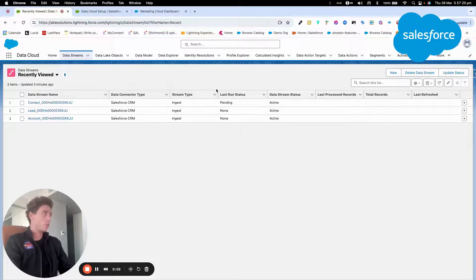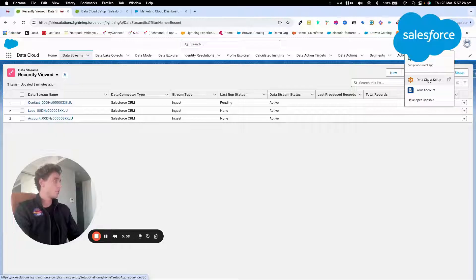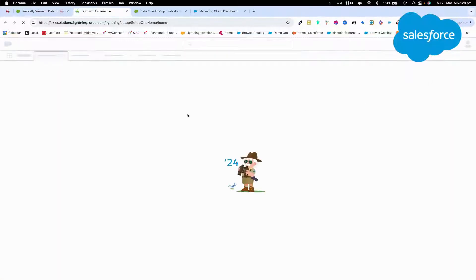Hi everyone, welcome to this new video to learn how to integrate Marketing Cloud with Data Cloud. So we will run through the process. First I will click on the gear and click Data Cloud.